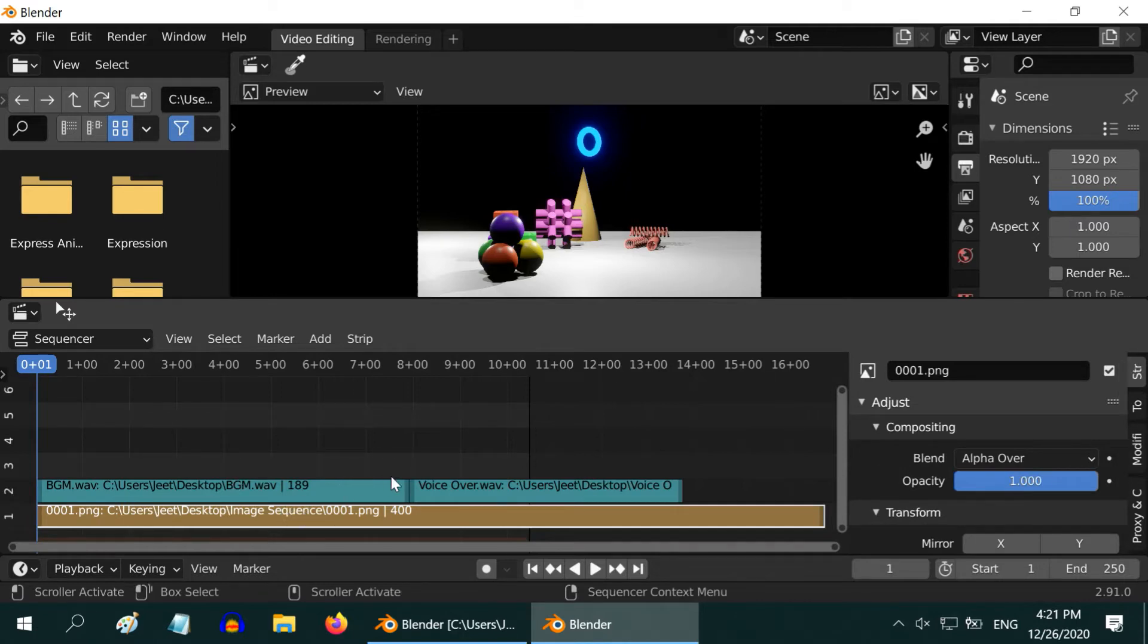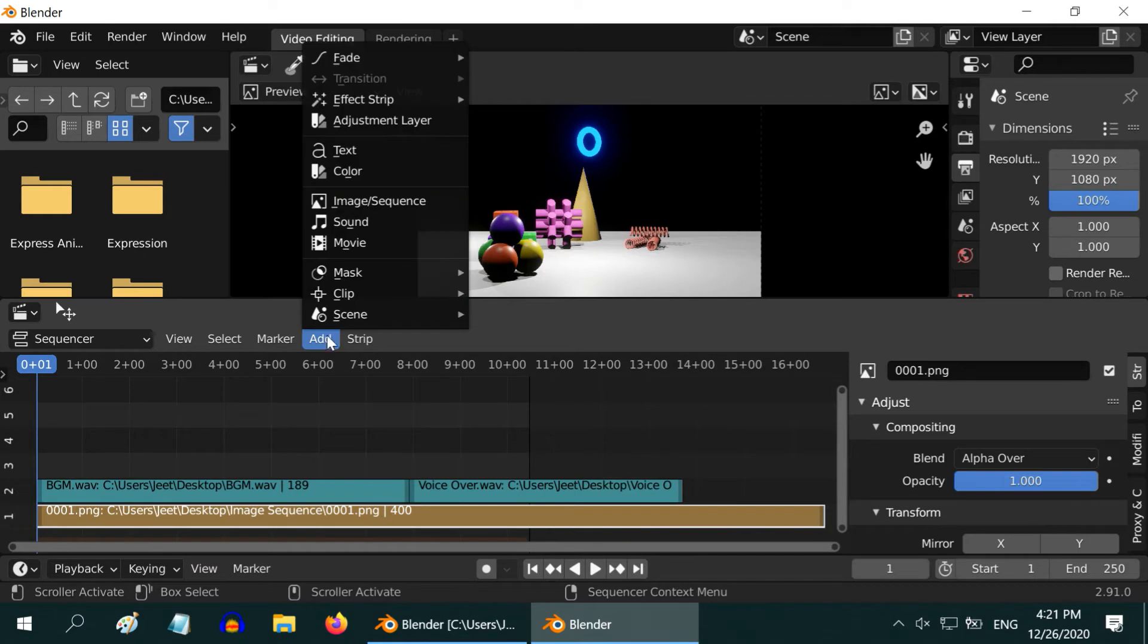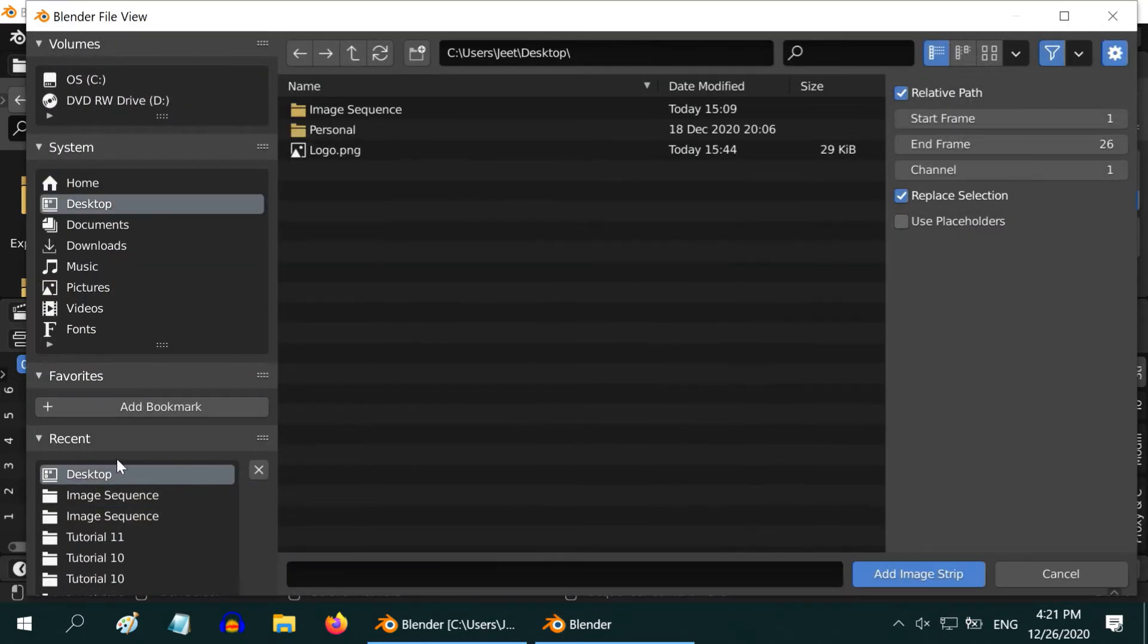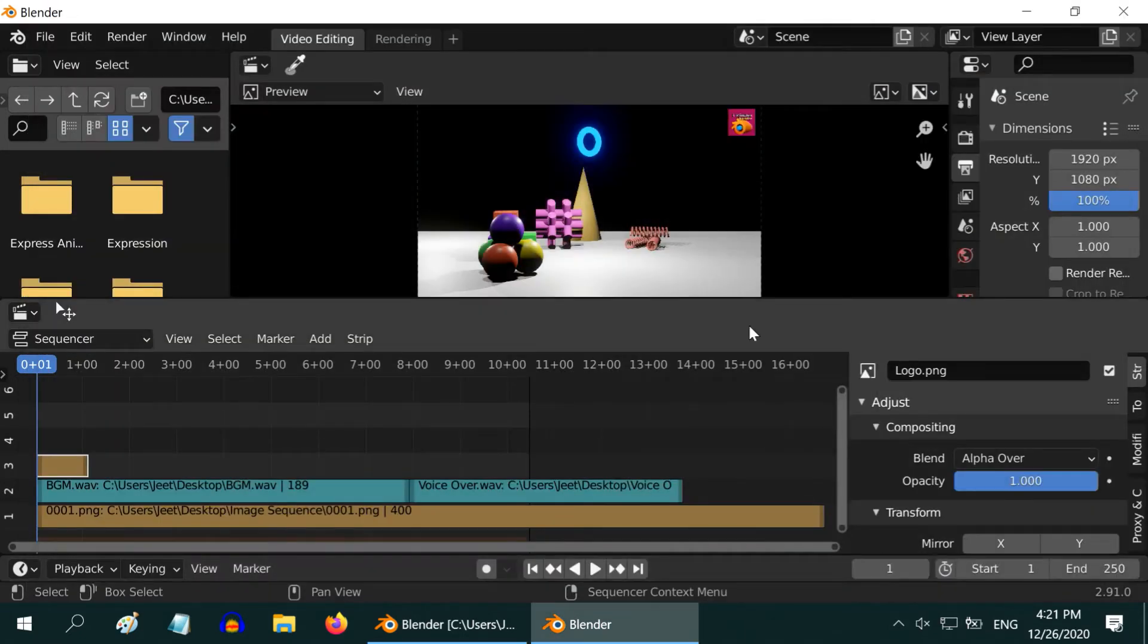In addition to the video or audio, you can also add other things like a still image, maybe a logo. For that, select your logo file and add it as a strip.